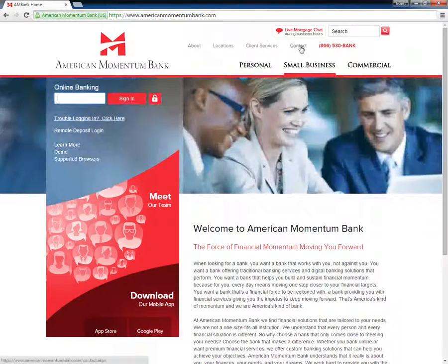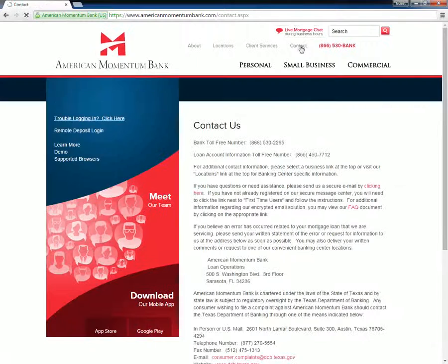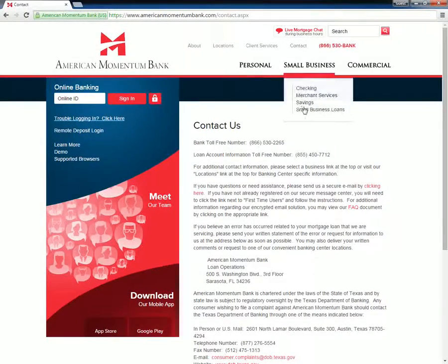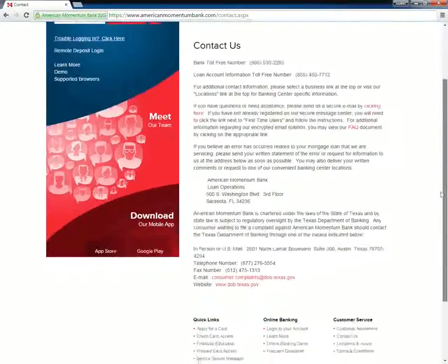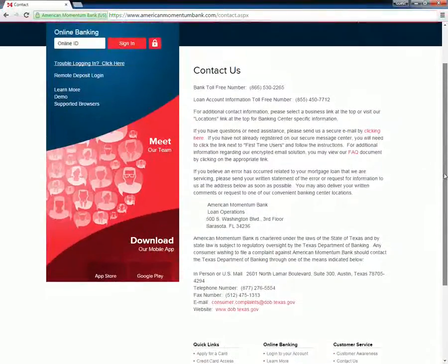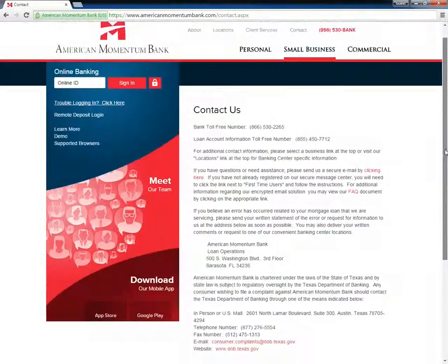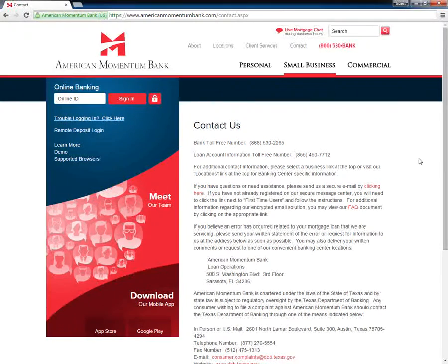Customers need to request a password or username reset by visiting the nearest branch. Alternatively, they can also call American Momentum Bank Customer Service at 1-866-530-2265.